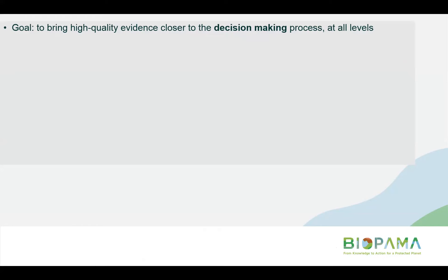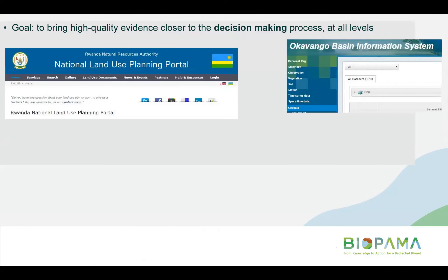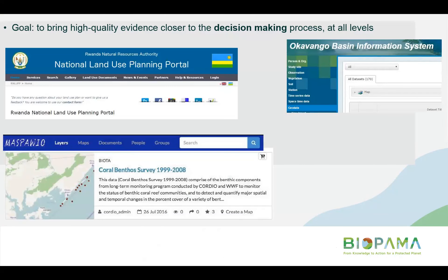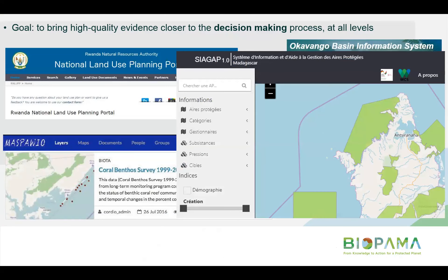Two themes that really came up were governance and management effectiveness, which are strong focuses for Bioparma in the current phase. We are actively aligning with and supporting the Green List approach that badges protected areas which perform well. There is also an IMET tool specifically for measuring and monitoring to this end, plus a range of other tools that can be used. Future webinars will cover this topic in more detail with recent examples.